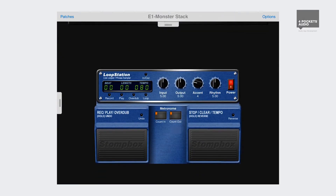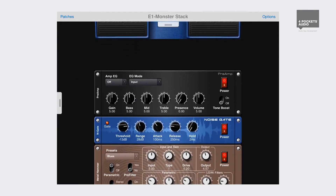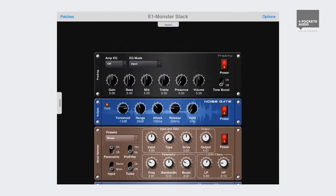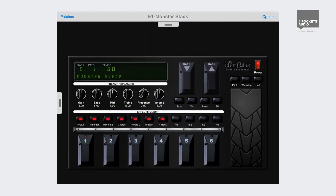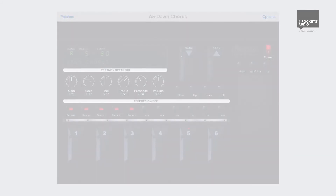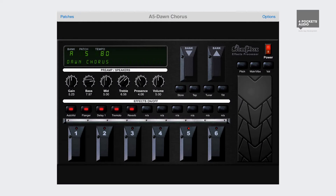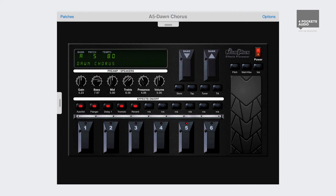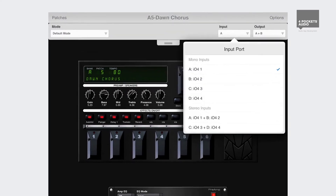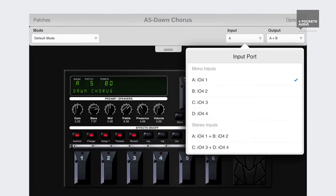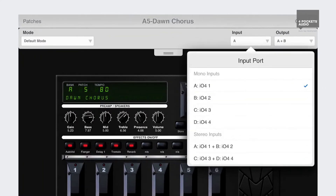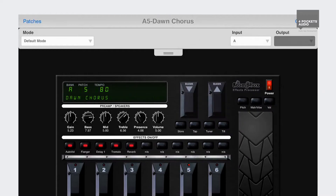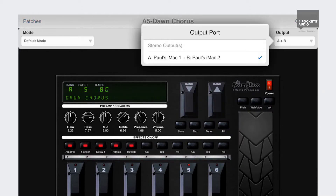Stompbox Band builds upon the original Stompbox, adding several new and exciting features. Probably the single biggest reason for choosing Stompbox Band is its ability to utilize audio interfaces with multiple inputs and outputs. You can quickly access these inputs and outputs using the input panel tab at the top of the display.